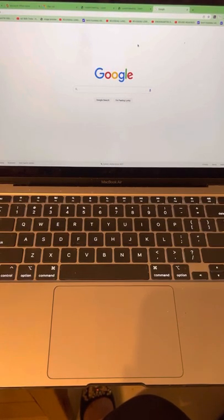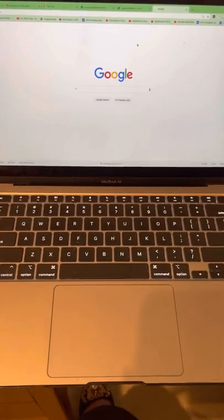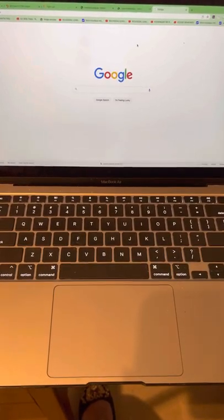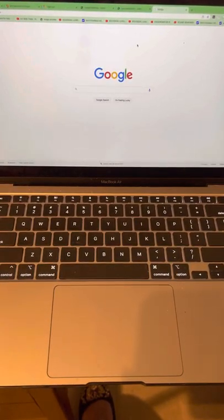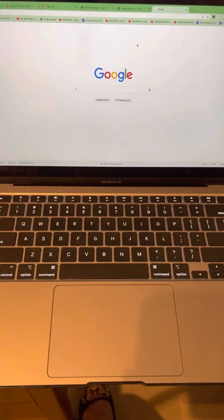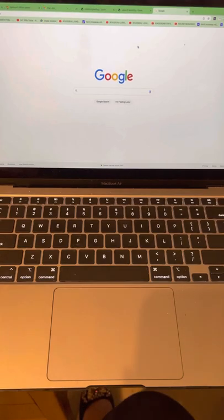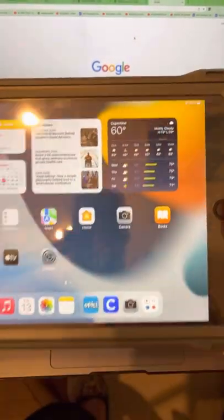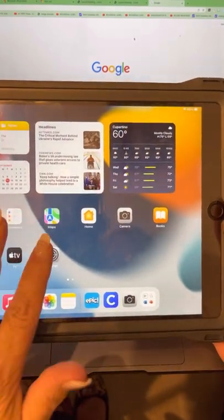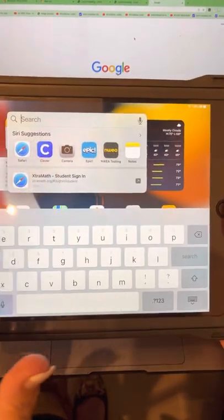So, what we're doing right now, everyone, what we're doing right now is we're finding Chrome. Hey, friends! We're finding Chrome. If you don't have Chrome, we're going to find Safari. This student doesn't know if they have Chrome, so we're going to type in Chrome.